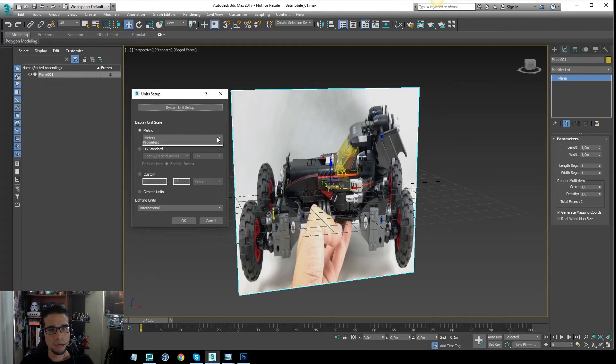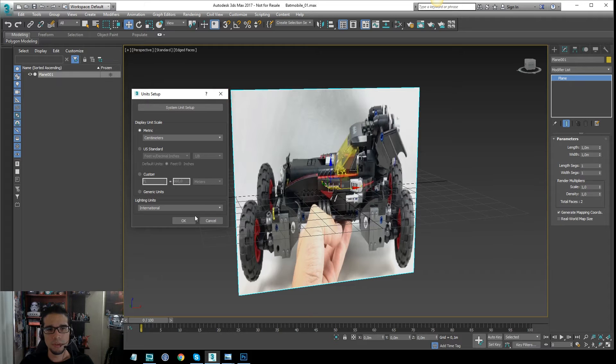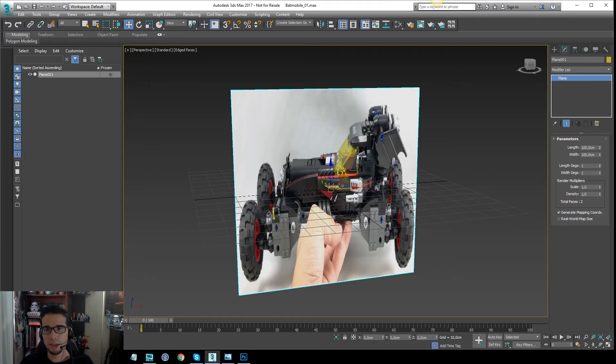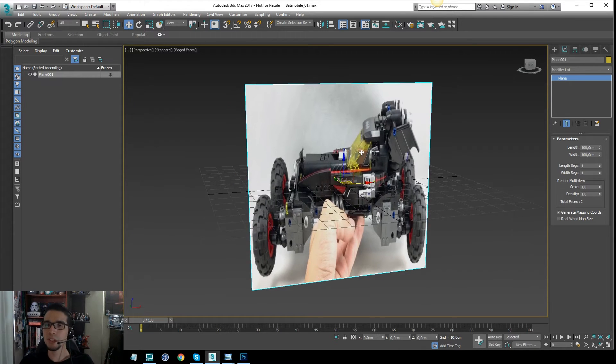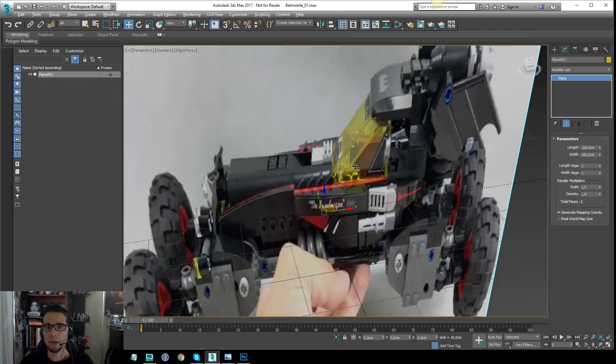Okay, so I will switch to centimeters, just to have the same units. And this is what I have.